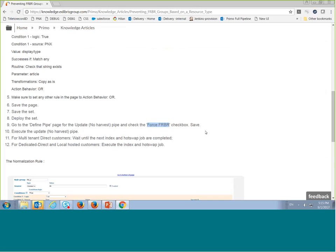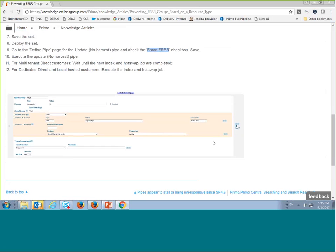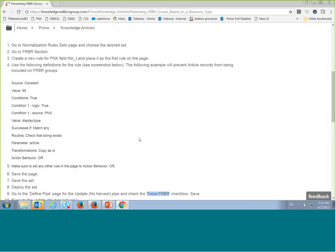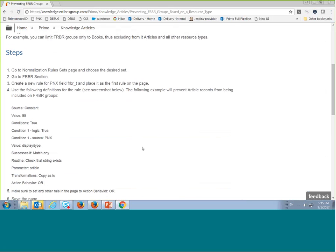After running the pipe, I have to wait for the next index and hot swap to complete. This method is also relevant for other conditions beyond resource type — for example, if you want every book by a specific author to not be part of FRBR grouping, you can use this same logic.